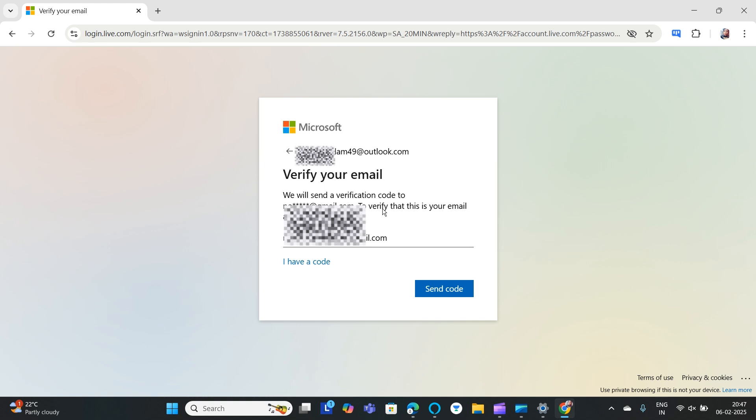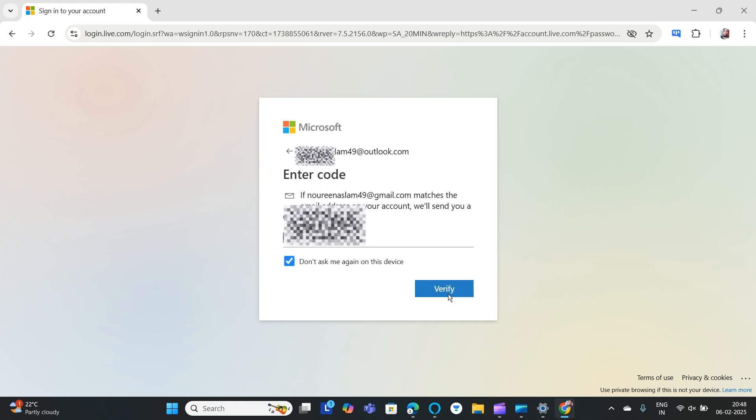Once you enter the email ID, click 'send the code.' This will send the code to your email. When you receive the code, enter it here. After you enter the code, click verify.